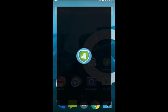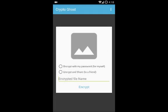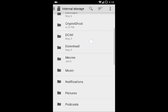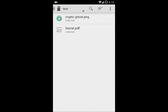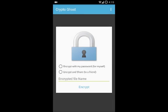I'm going to encrypt the whole thing. Navigating to the files, I'll now encrypt 'secret.pdf'. You can see the image is being converted to a padlock image — this is just an indication that the file has been inserted. You have two options: the first is 'Encrypt with my password' for yourself, meaning only you can decrypt the file. The second option is to encrypt and share with friends.